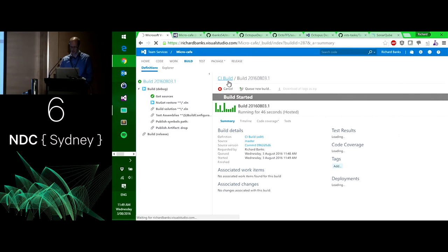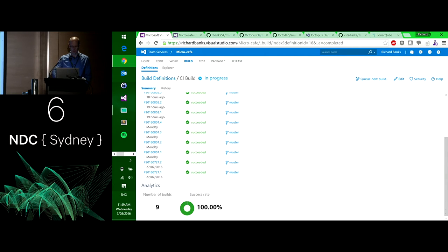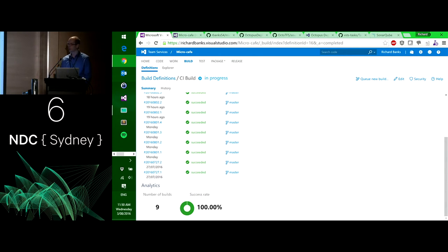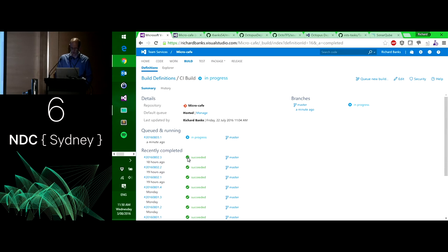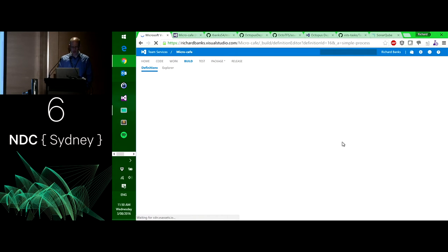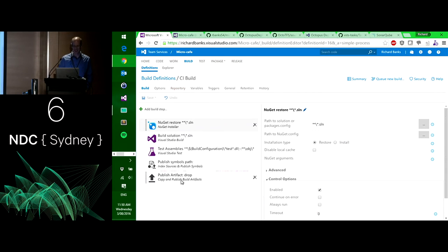If I go back to the build definition itself and edit it, here I've got a specific build — the summary of what's been happening. We can see the various history of this build. Over the last nine builds they've all been successful. We're getting these dashboarding views of our build health. I'm going to go hit edit, and we can see the steps.